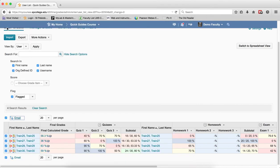So again, having the students flagged can be a very useful feature for you to keep track of certain students as they do better or worse.